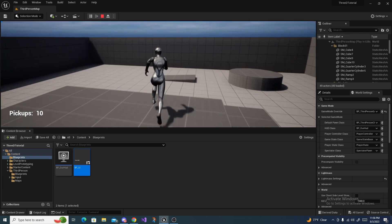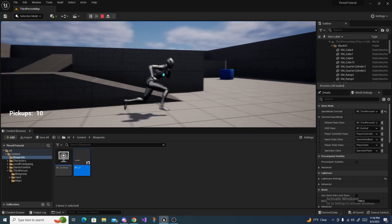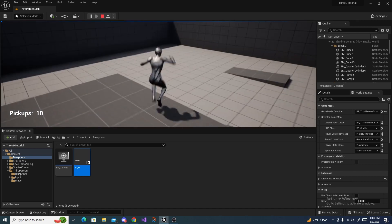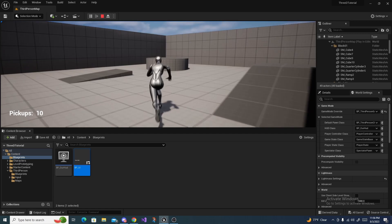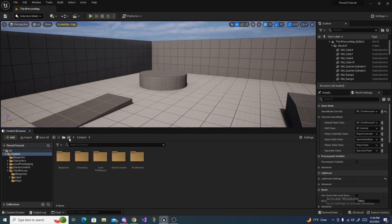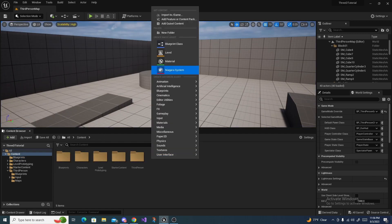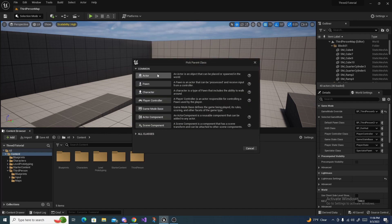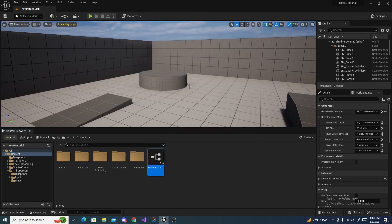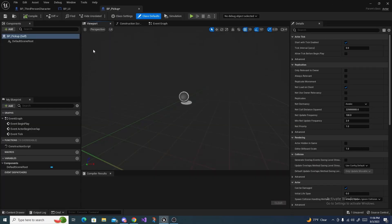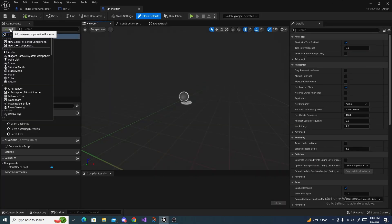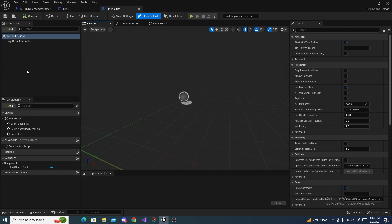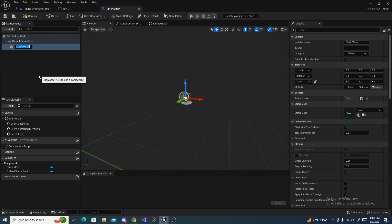However we do not have any way to increase this value in game, so let's make a pickup real quick. To do that you want to right click in your content browser, create a blueprint class, make an actor and call this BP pickup. Open it up and in here we can hit this little add button right here and add a static mesh, and call it pickup mesh.